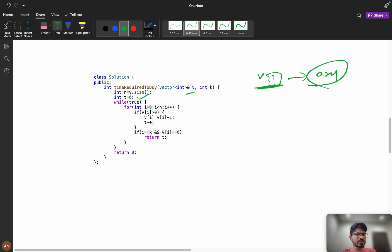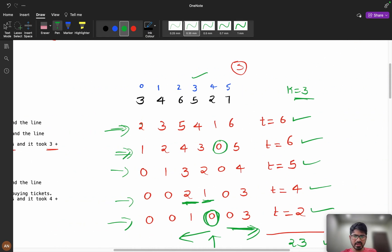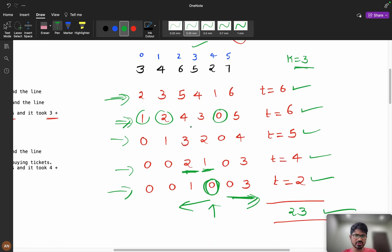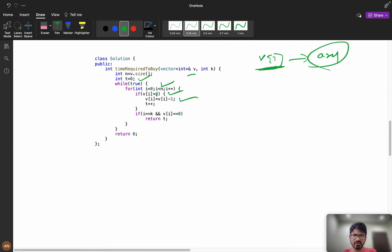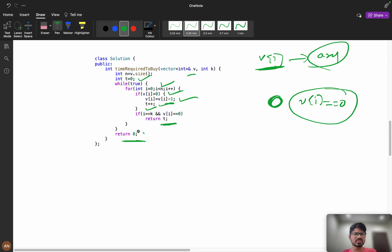In the while-true loop, for i from 0 to n-1: if v[i] > 0, decrement v[i] and increment the timer t. If i equals k and v[i] is now zero — meaning we have bought all tickets and reached that position — we return t.